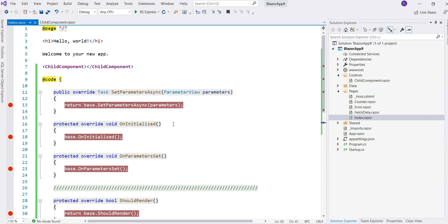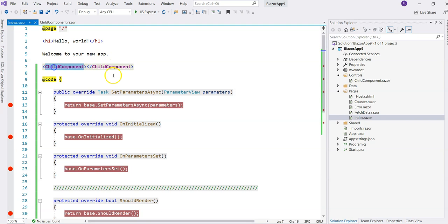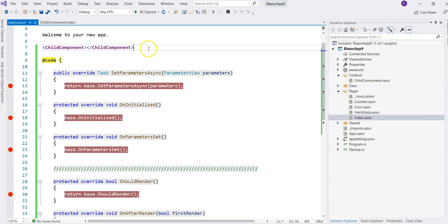Let's first cover the first category with server-side Blazor. I have the server-side Blazor default template with all of the events written down and breakpoints set. The same applies to the child component — I have all of the events and breakpoints for each one. The child component is used by the parent component. I'm going to run debug and pay attention to the sequence in which these events are triggered. This is server-side Blazor.